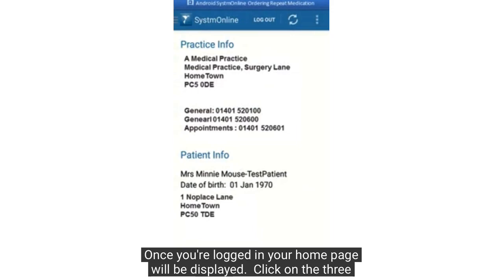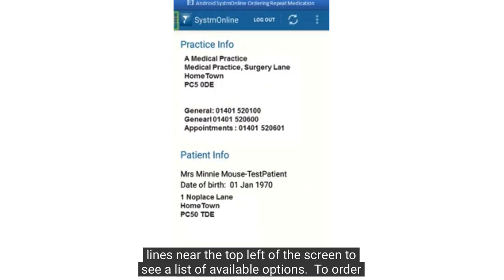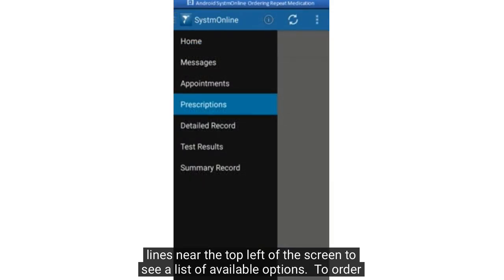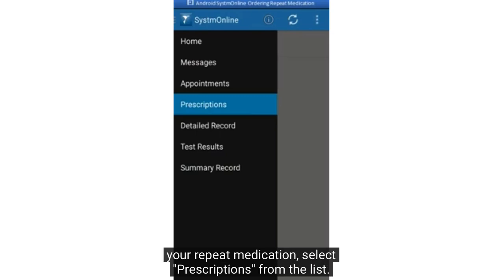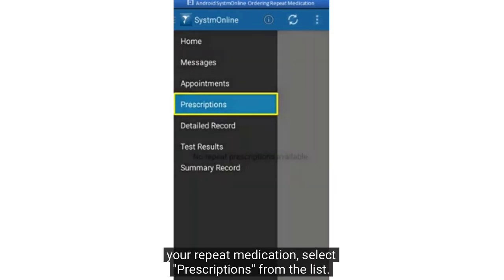Once you're logged in, your homepage will be displayed. Click on the three lines near the top left of the screen to see a list of available options. To order your repeat medication, select prescriptions from the list.